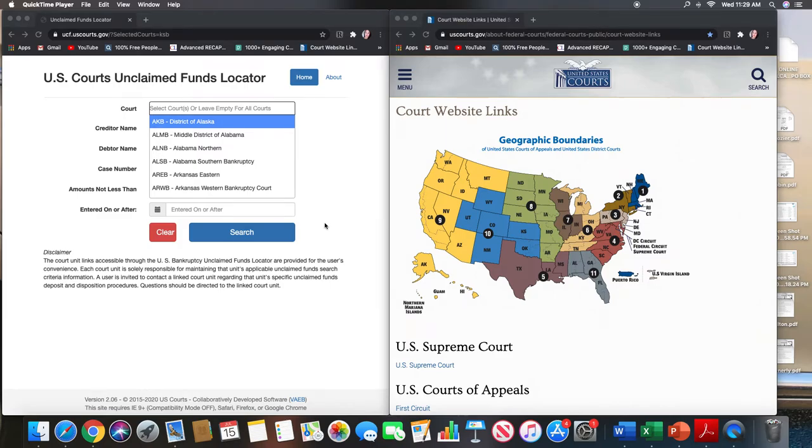Hello everyone and welcome back to my channel. This is Spring Porter with Spring Solutions, LLC. In this video, I'm going to be covering three additional states that I don't believe I covered on my channel.